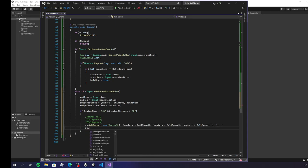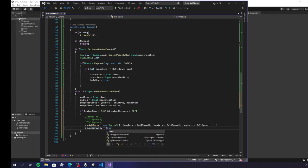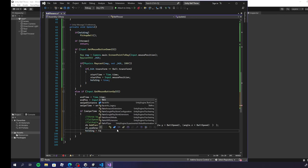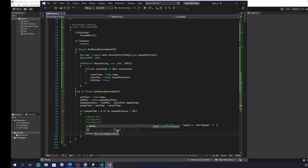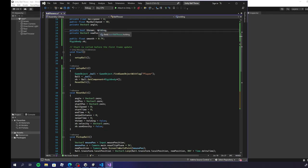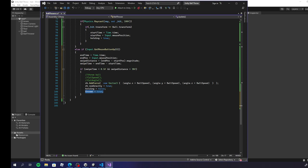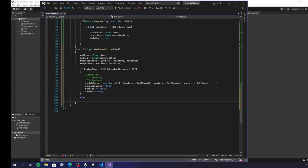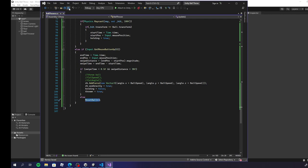Next, we tell the rigidbody to use gravity — set to true — because we want it to fly through the air. Then holding becomes false, because we've thrown it and are no longer holding it. And thrown becomes true. If we didn't do a qualifying swipe, the else branch just calls ResetBall(), which resets the ball if we didn't actually throw it.